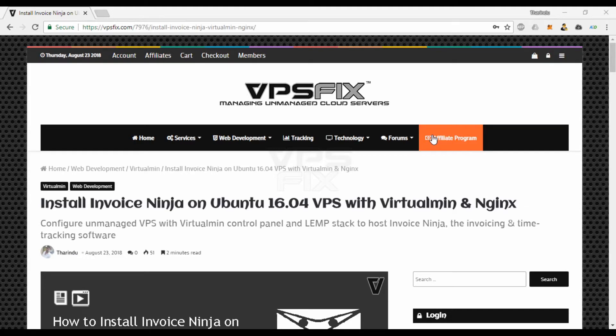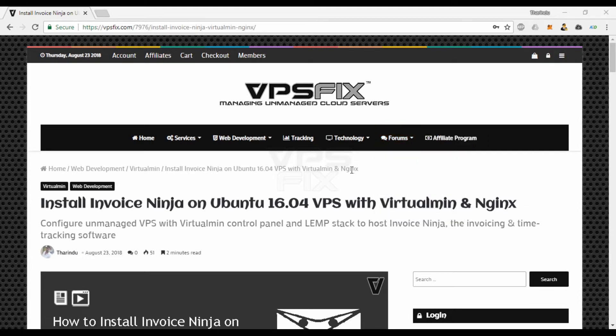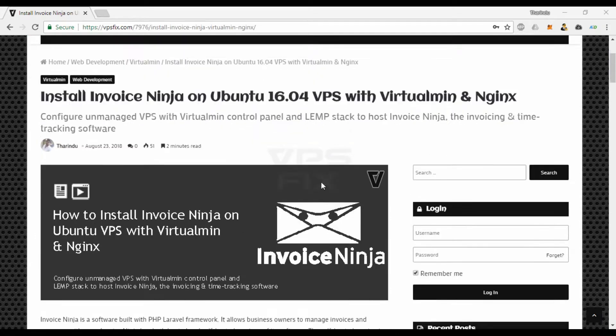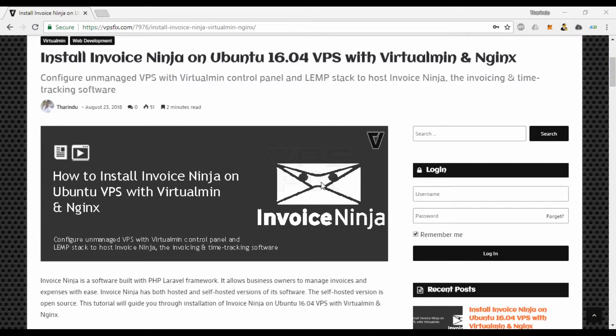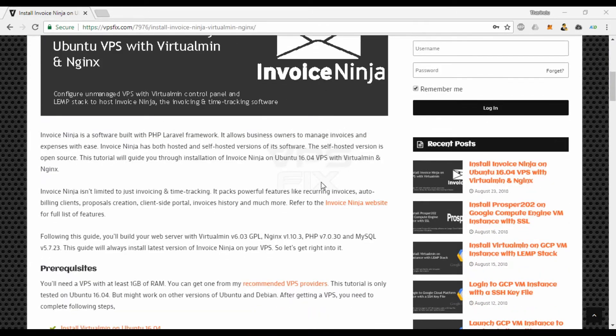Invoice Ninja is a software built with PHP Laravel framework. It allows business owners to manage invoices and expenses with ease. Invoice Ninja has both hosted and self-hosted versions of its software. The self-hosted version is open source.